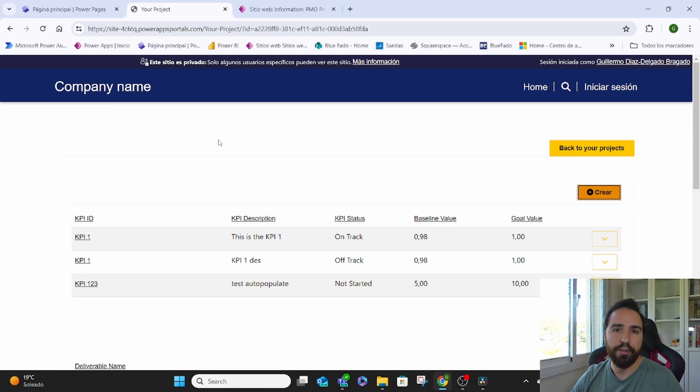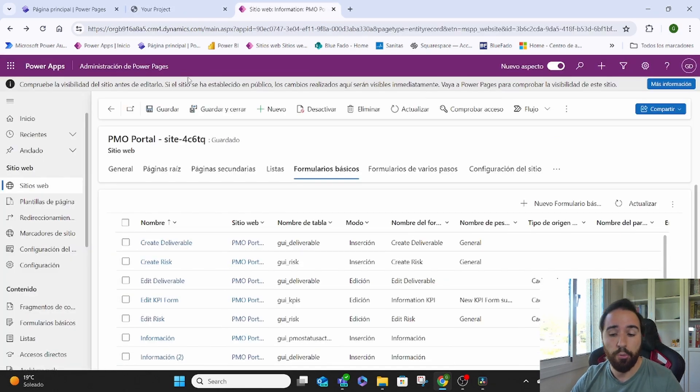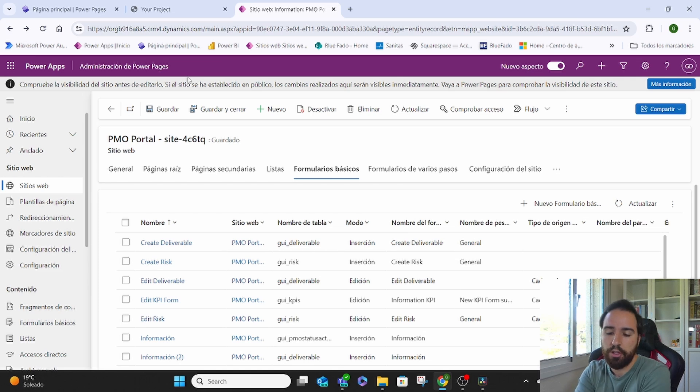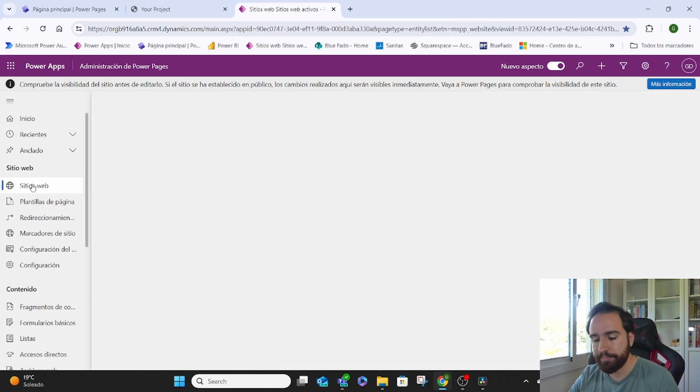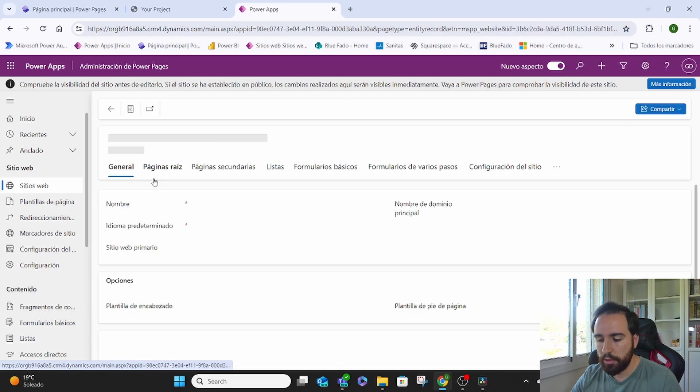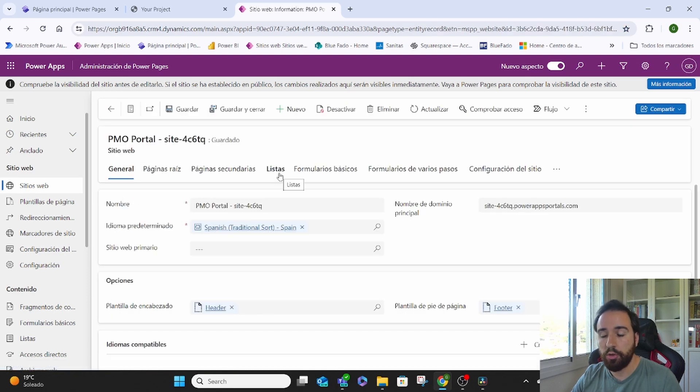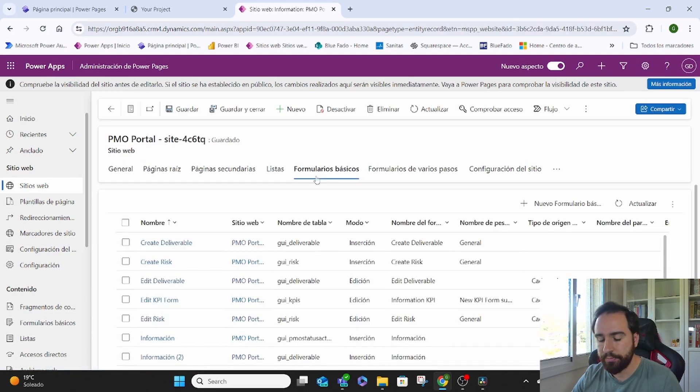This is great. But how exactly do we do it? We first have to come to the Power Pages Administration site. Here we will go to our website.